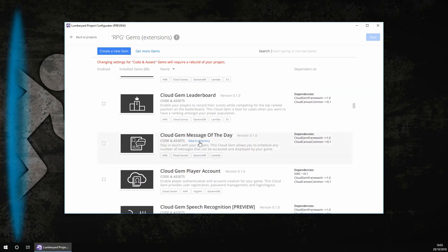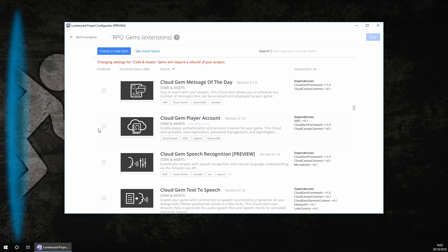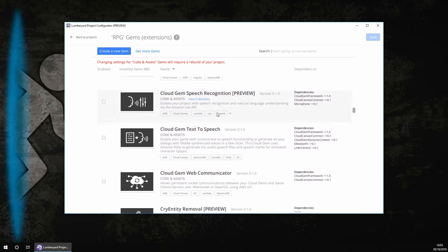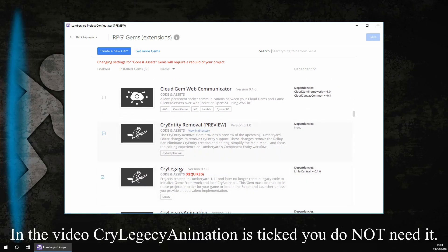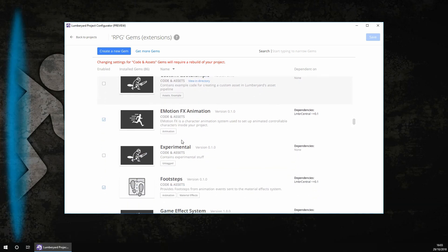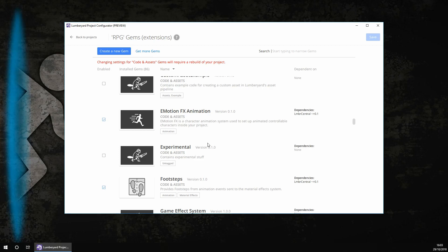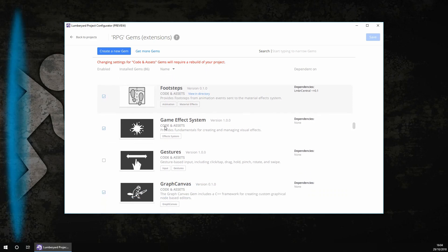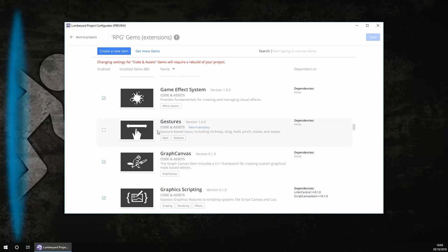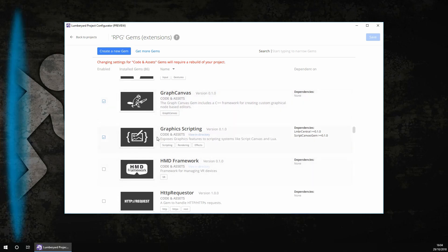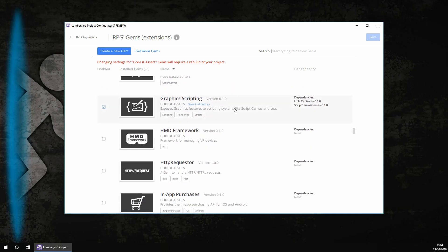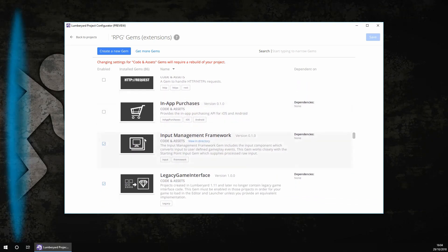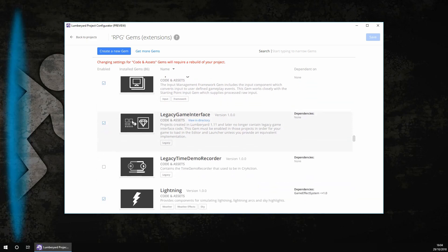If you want a player account, then click on it. Otherwise, don't. You don't need text to speech. You don't need the web communicator. You do need these two, as these are very important. You don't want the custom asset examples. You do want the Emotion FX animations, which is a character animation system that is used to set up controllable animation characters inside your project. You do want Graph Canvas. You do need Graph Scripting, as this is an easier way to script the graphics. You don't need HTTP requests. You don't need in-app purchases. You do want the input management framework.